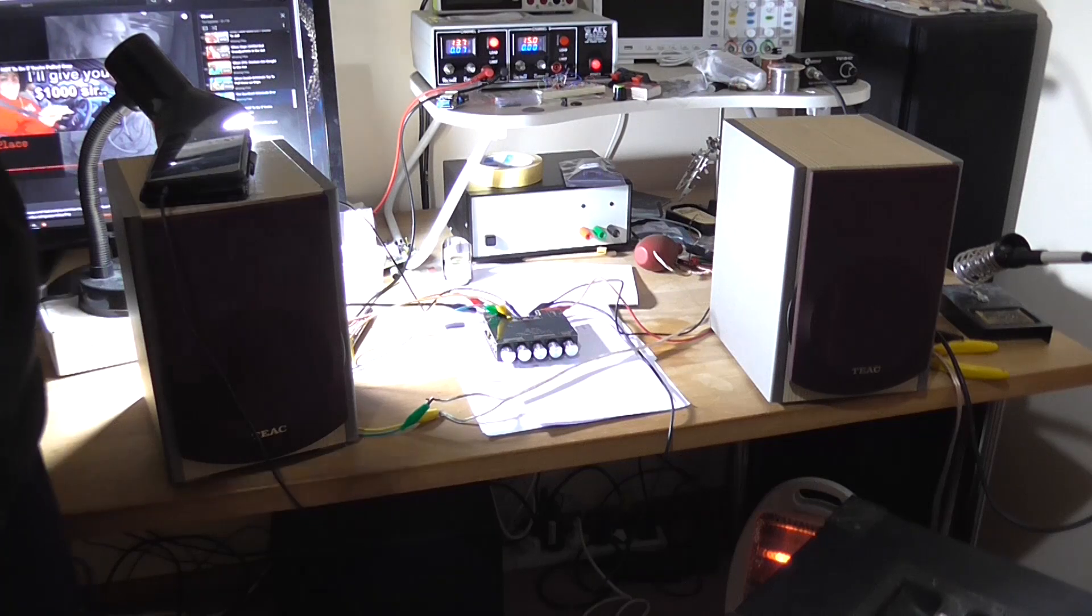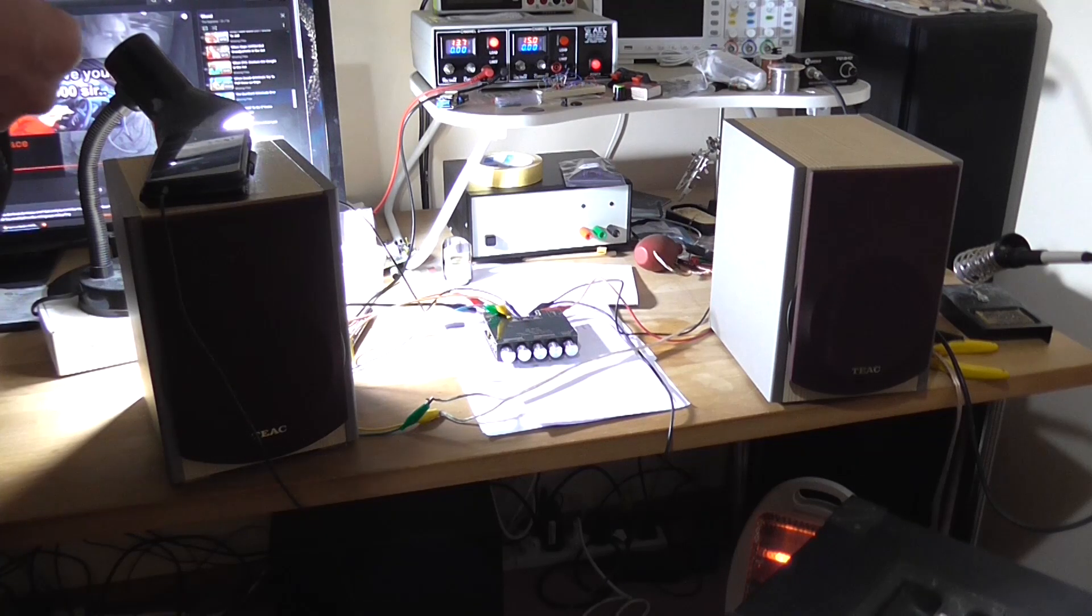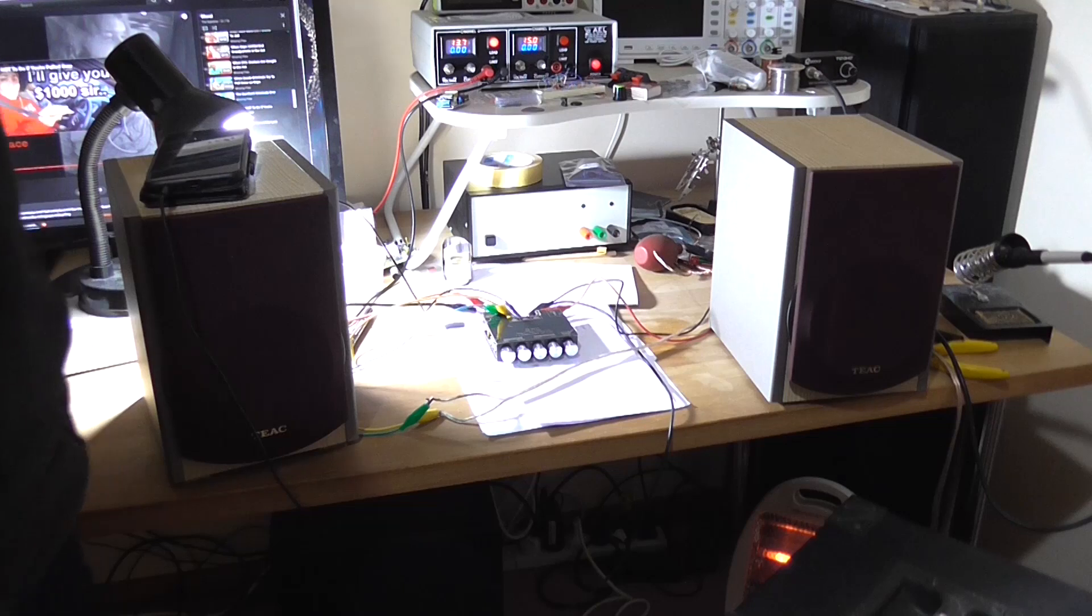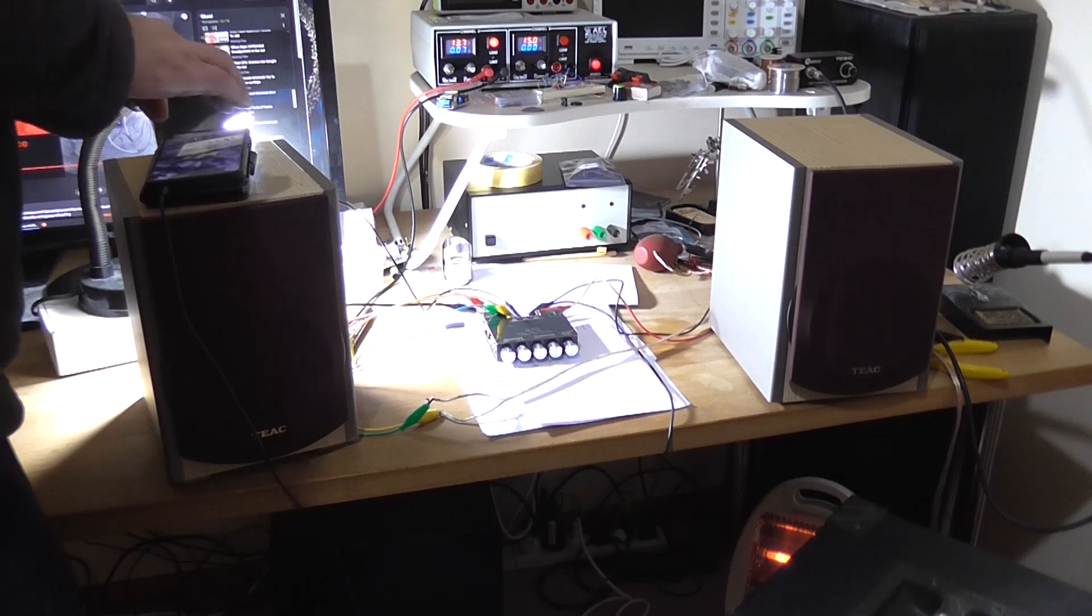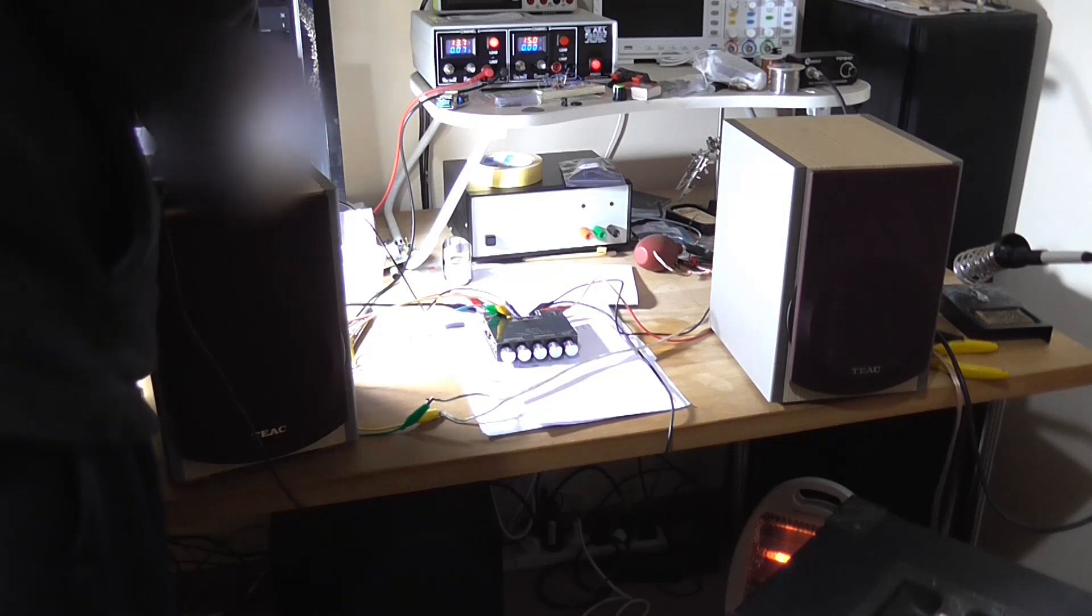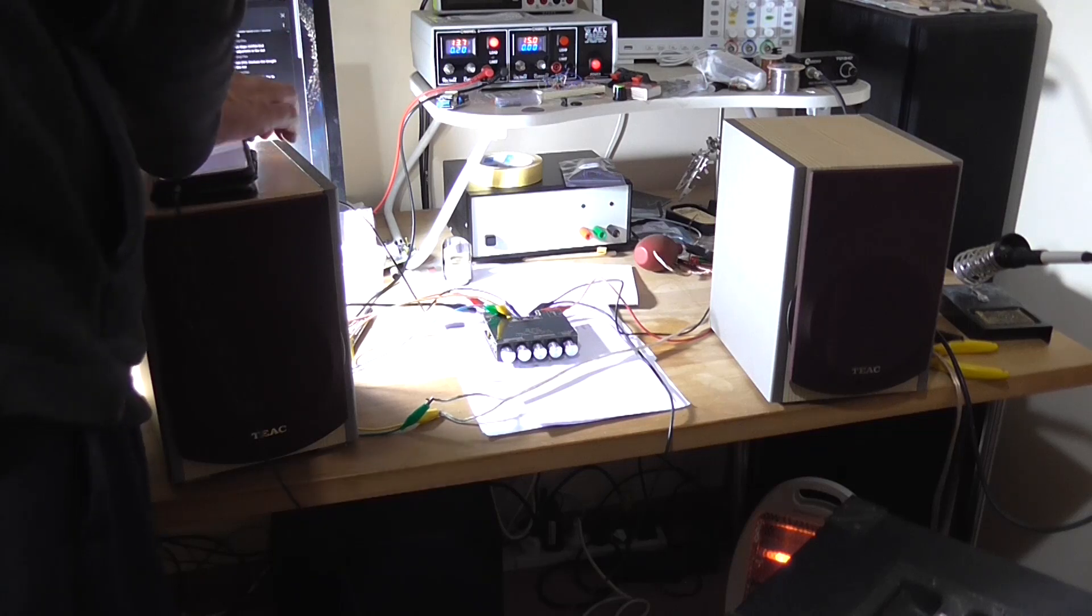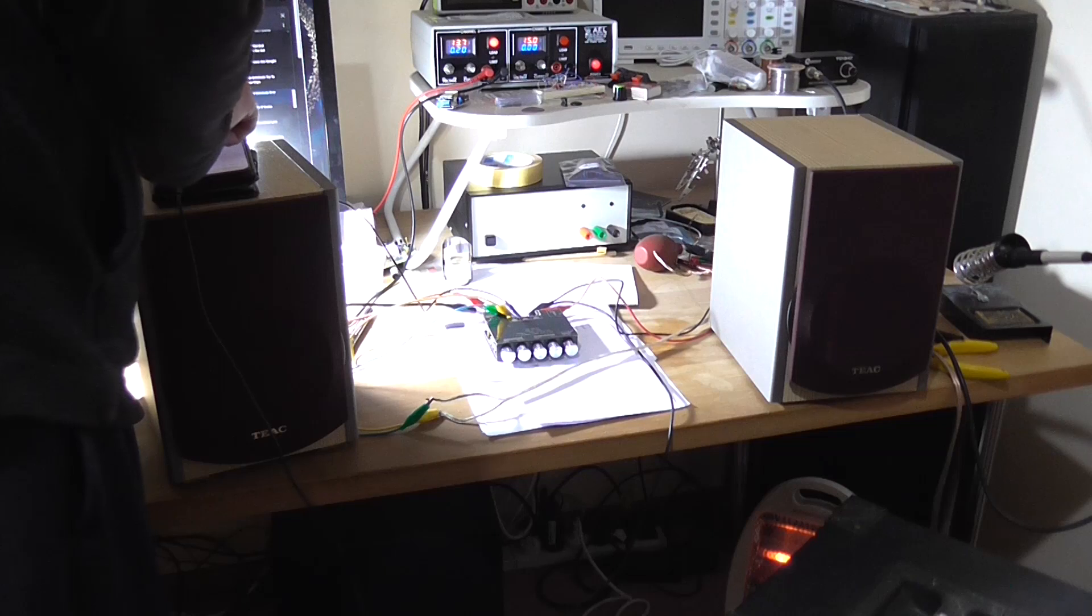And there's no unusual current draw. So let me play a track.